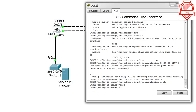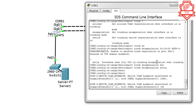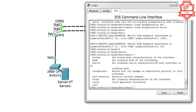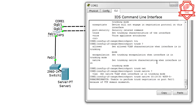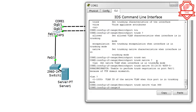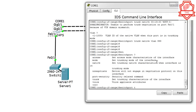Let me get rid of that native VLAN mismatch and the other errors coming up. We'll do 'switchport trunk native vlan 99' — done with this. No more trouble about native VLAN.